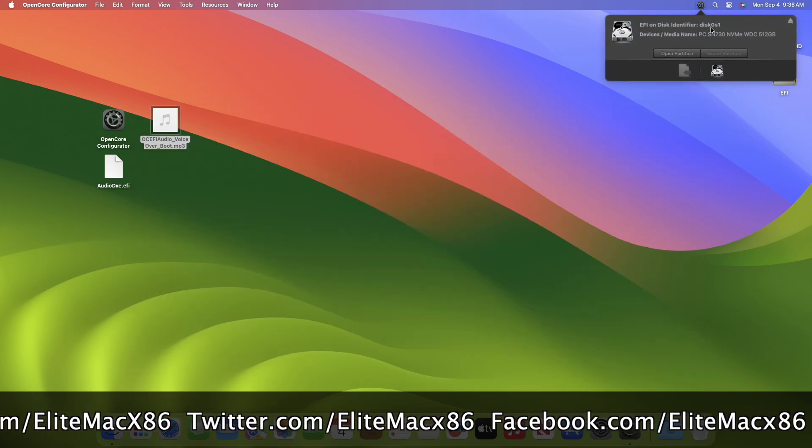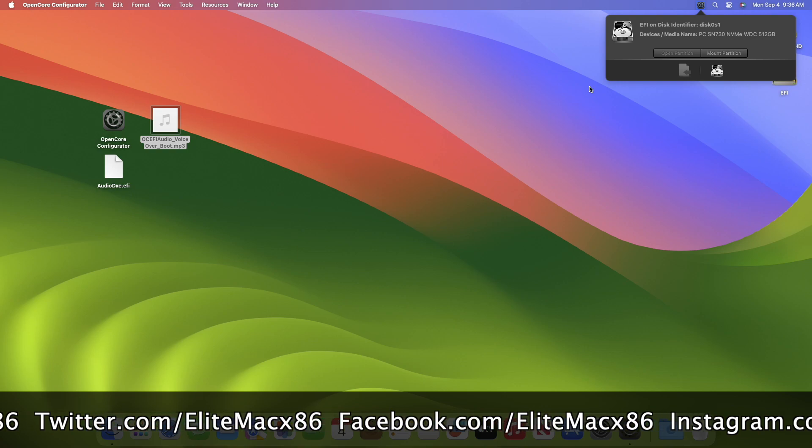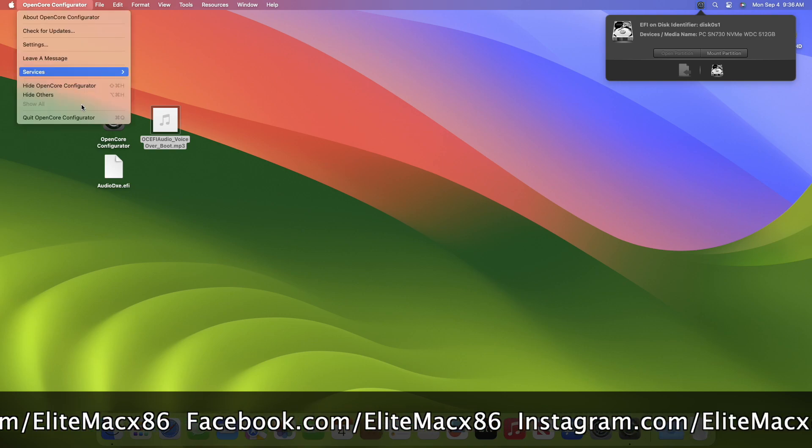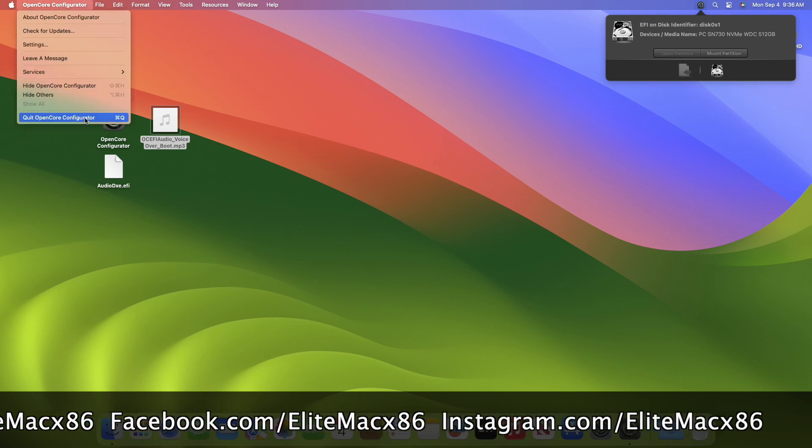Now eject the ESP, quit Open Core Configurator, and restart your PC in order to see the changes.